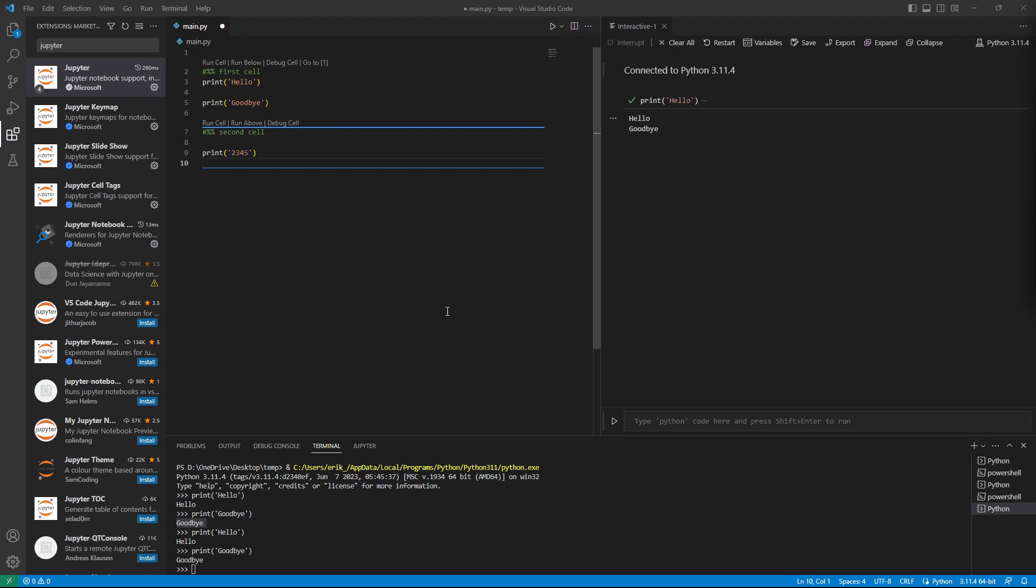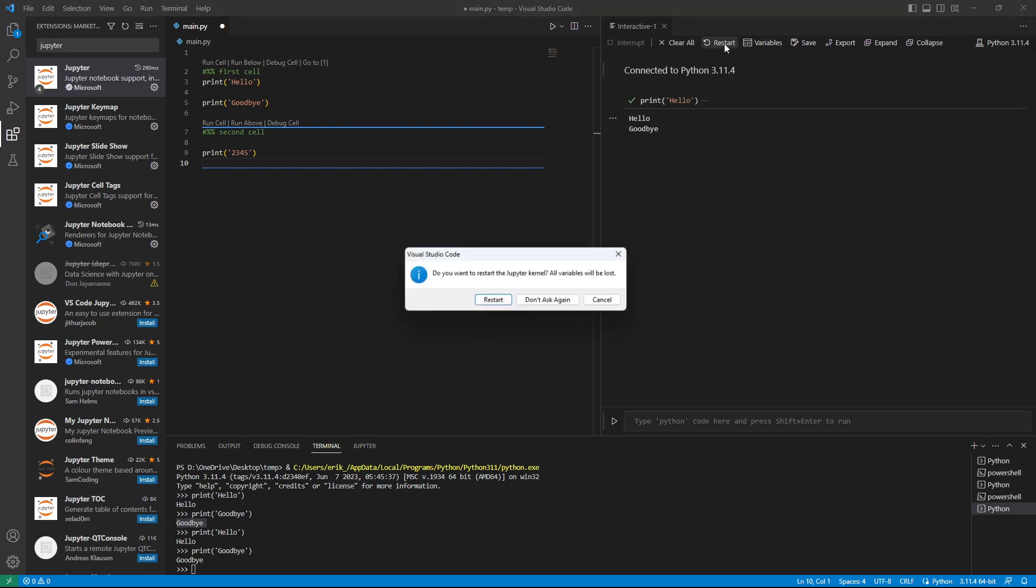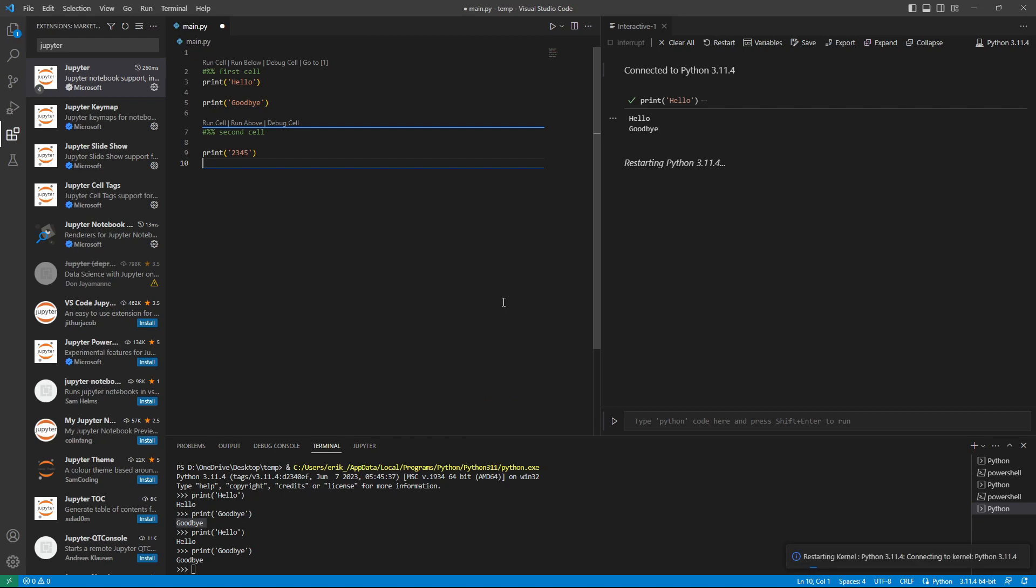Then it might be a good idea to restart the kernel, and if you restart the kernel, then you restart the program, and all variables and everything is reset.